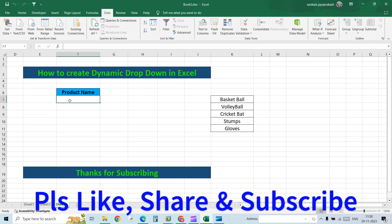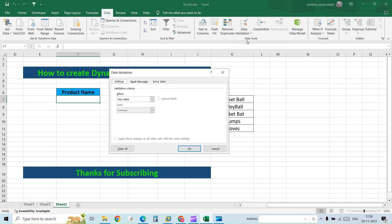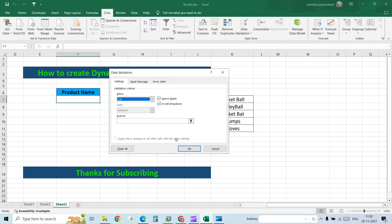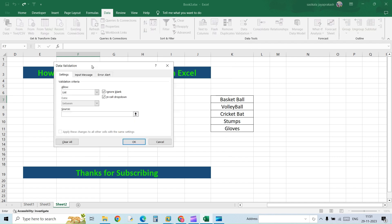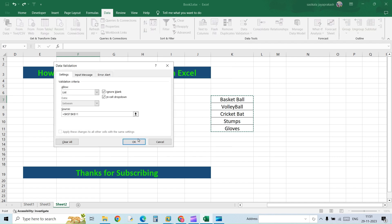This is where I want the dropdown list, so I'm going to the Data tab and then click on Data Validation. Here I will select List, and in the Source I will select the values that need to be displayed.